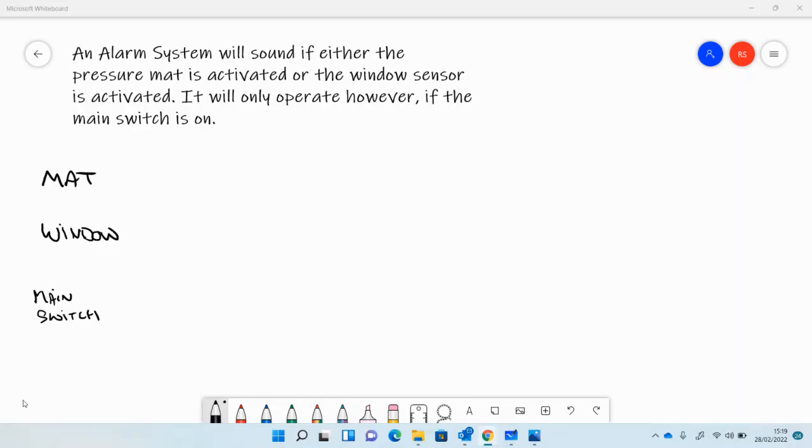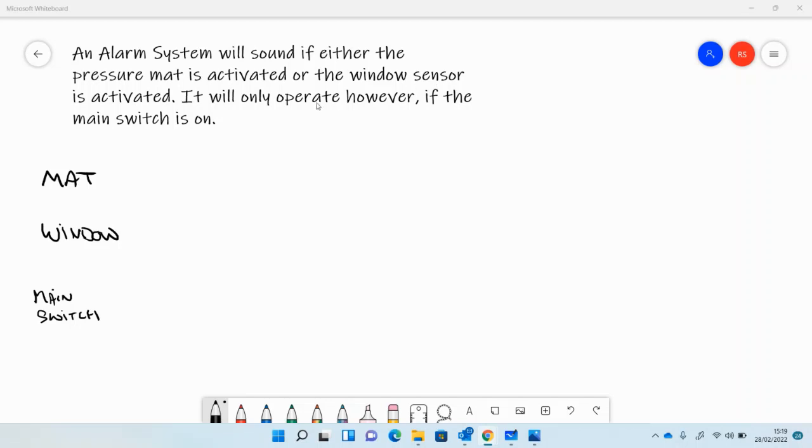This is a common question you might get at GCSE about logic. We've got an alarm system that sounds if either the pressure mat is activated, i.e. someone steps on it, or the window sensor is activated, i.e. it's switched on.